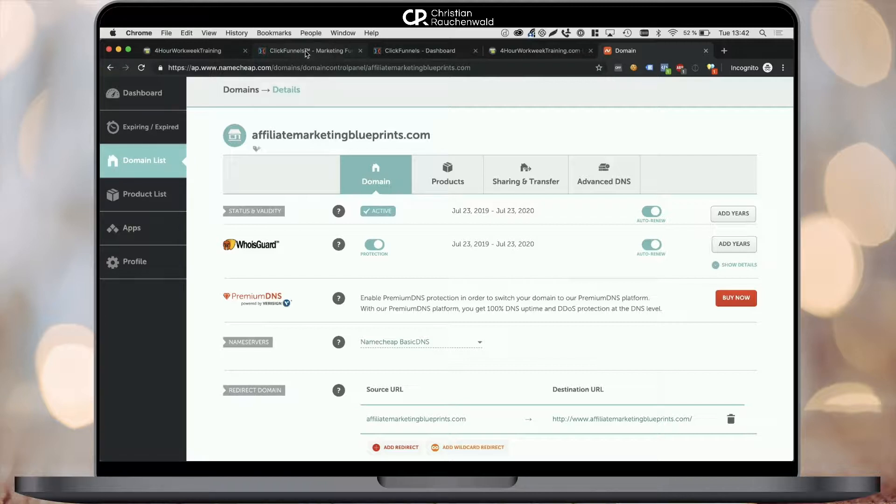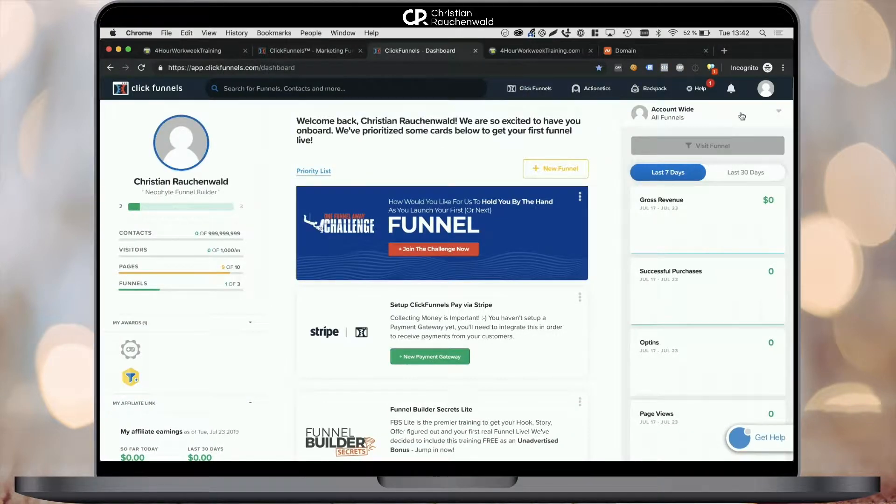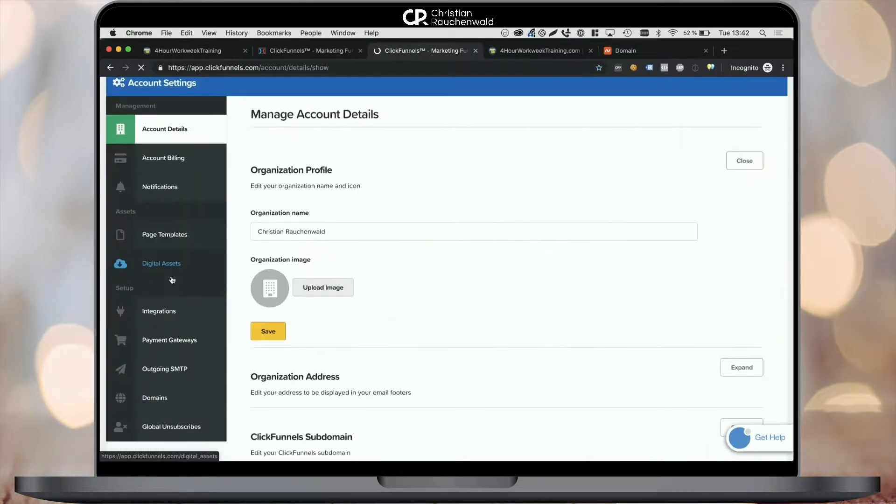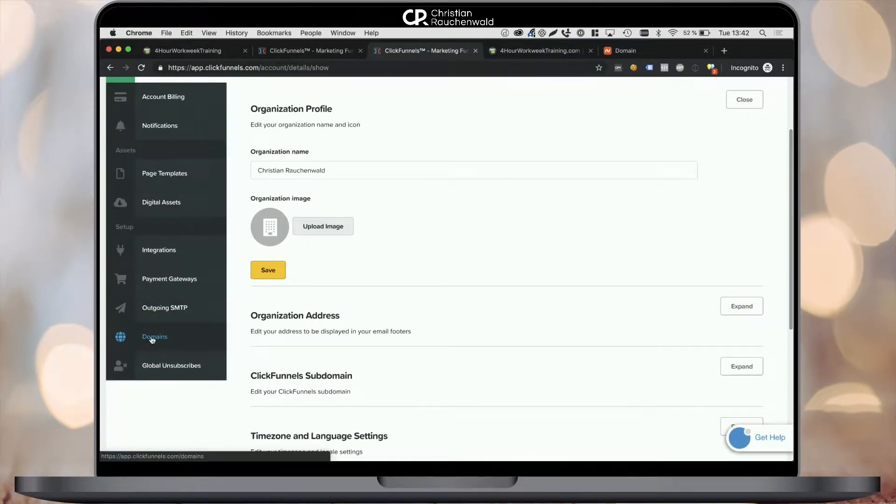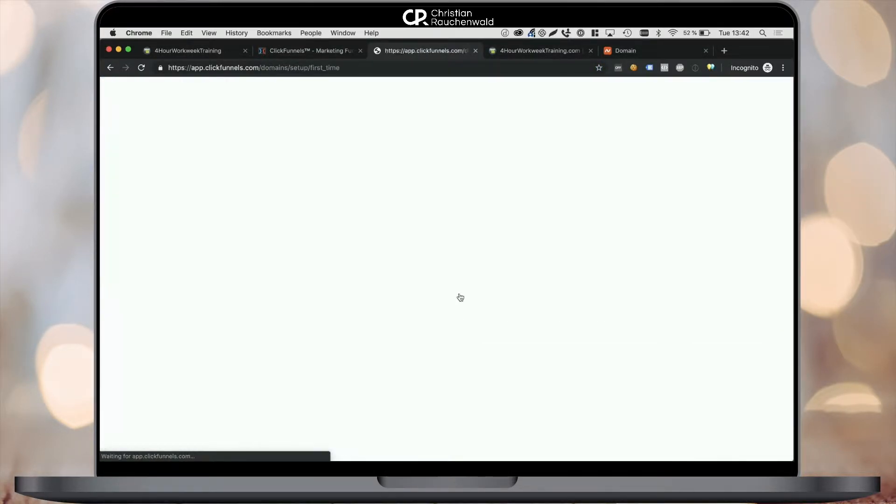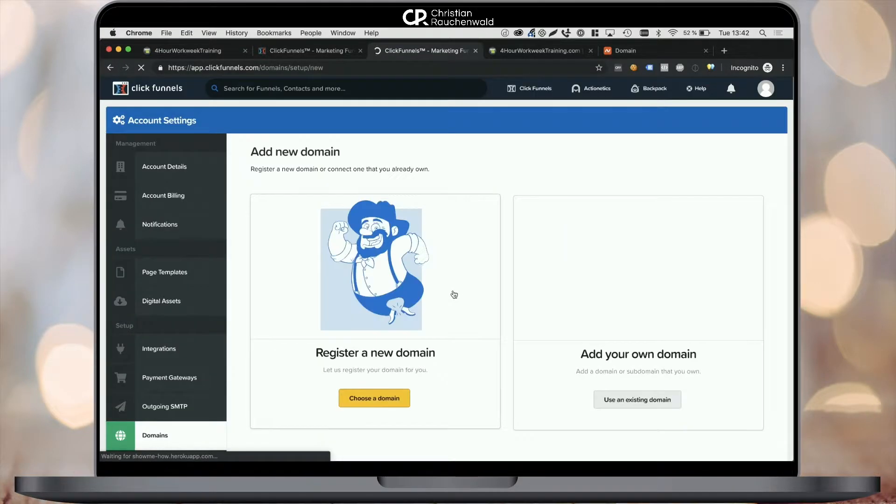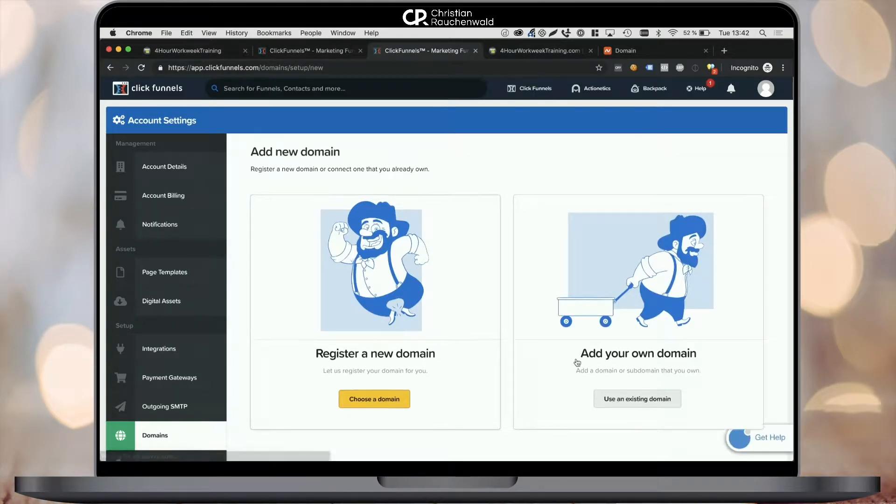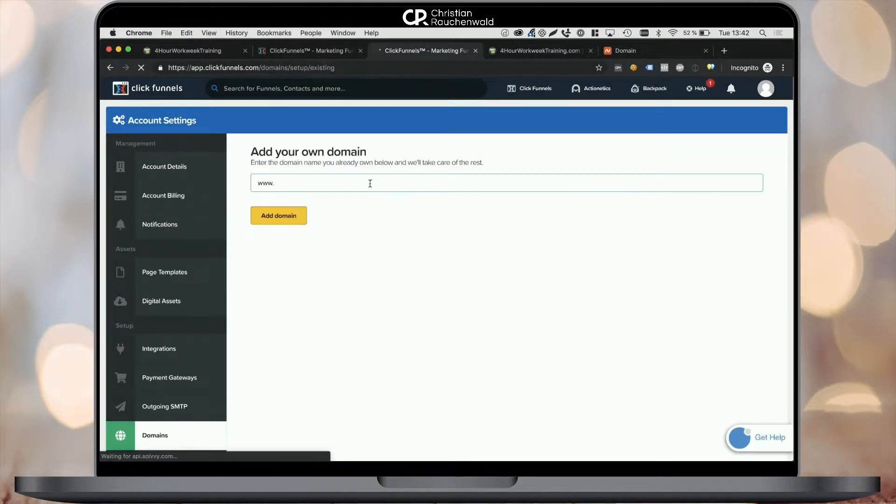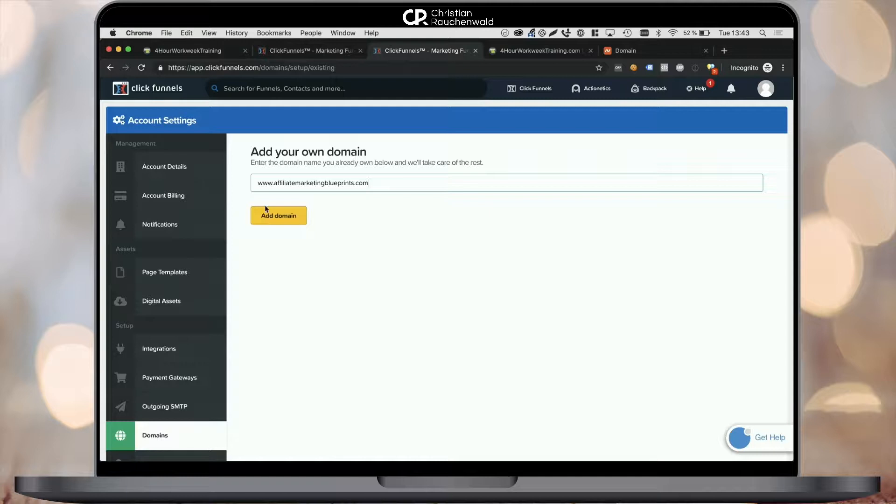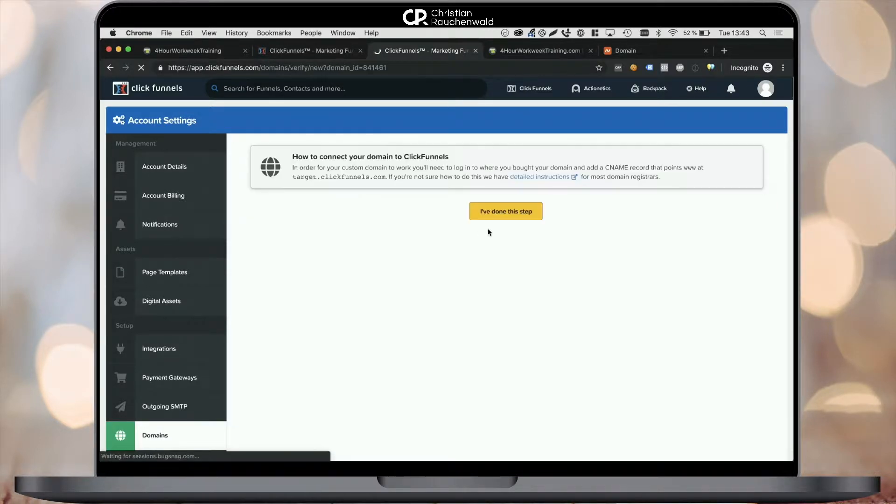But before we do that, we'll quickly go to ClickFunnels and there we go to our account settings and to the domain section and add the new domain there. So after clicking add new domain, simply pick use an existing domain and enter your domain with www.yourdomain.com in the field on the page and click on add domain.